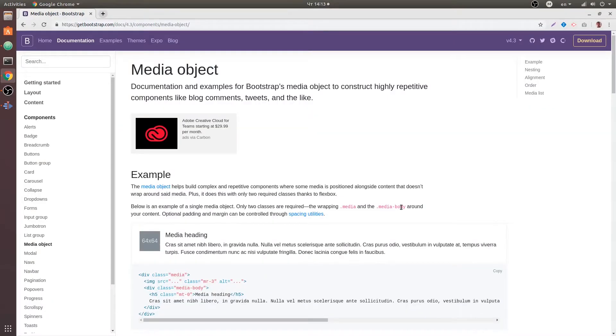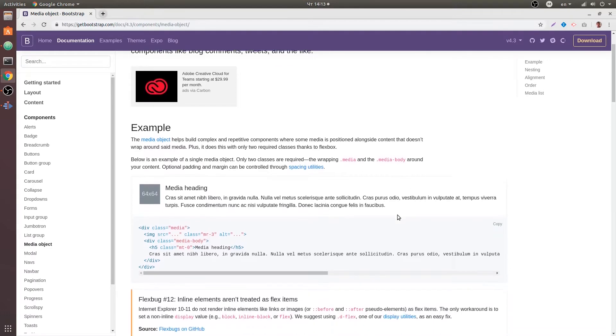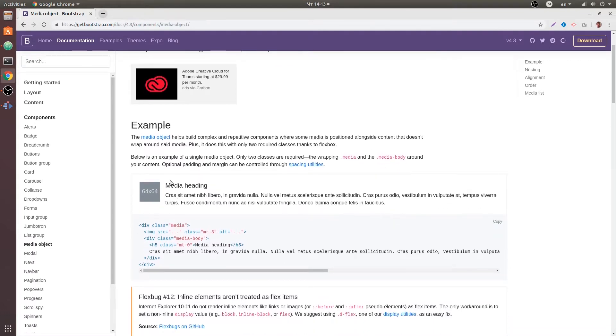Next what I want to talk about is a media object, and media object is this thing right over here. So it's like a list for a blog or a component to list your news or blog articles maybe somewhere.